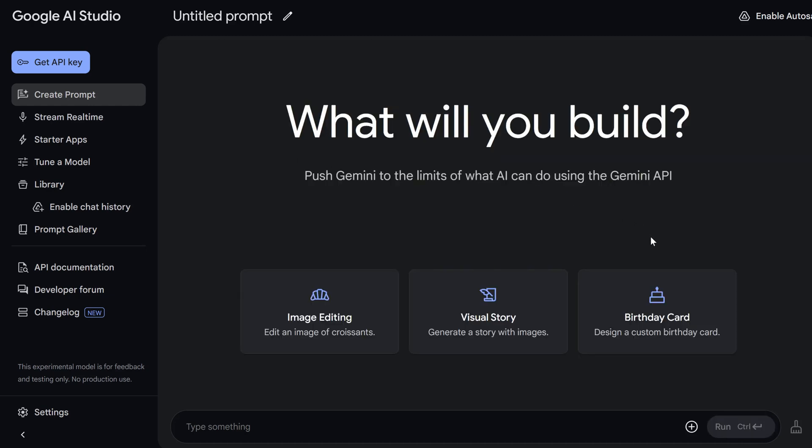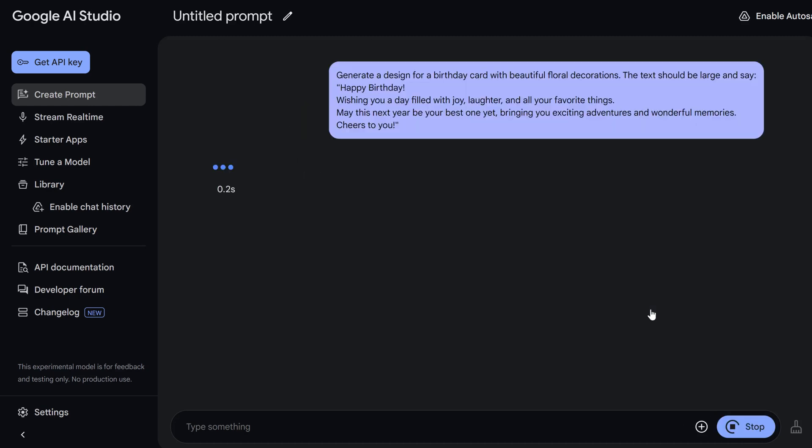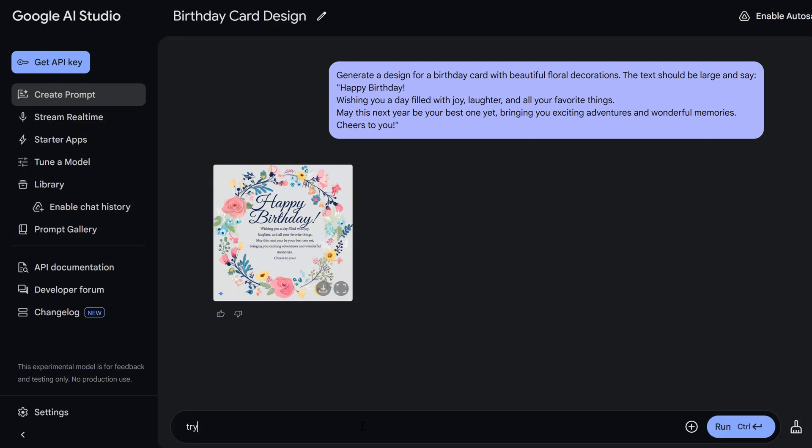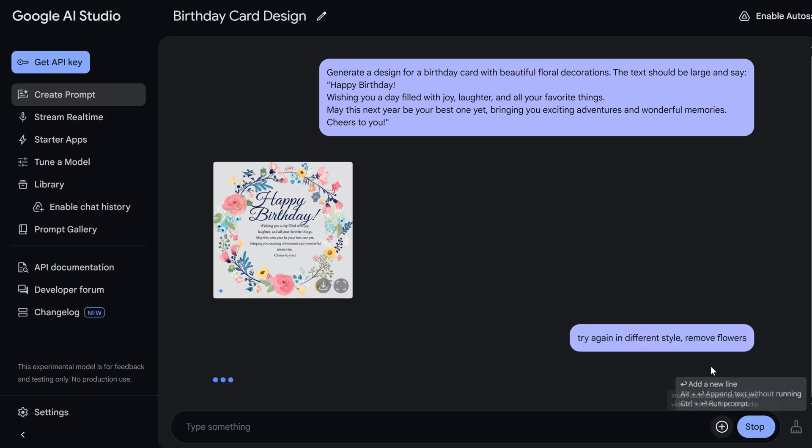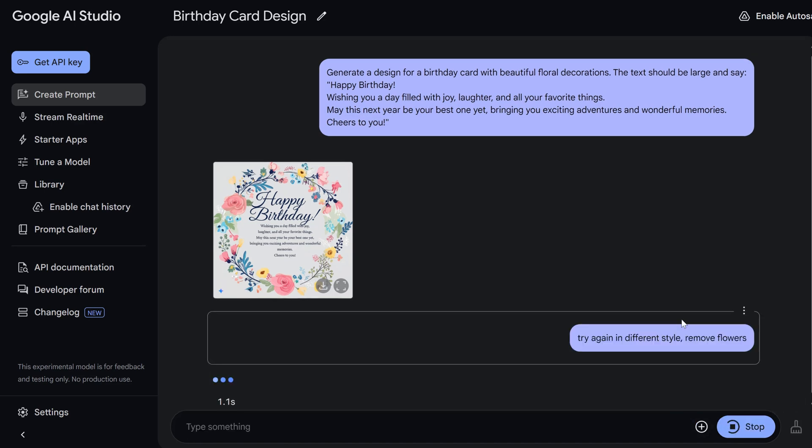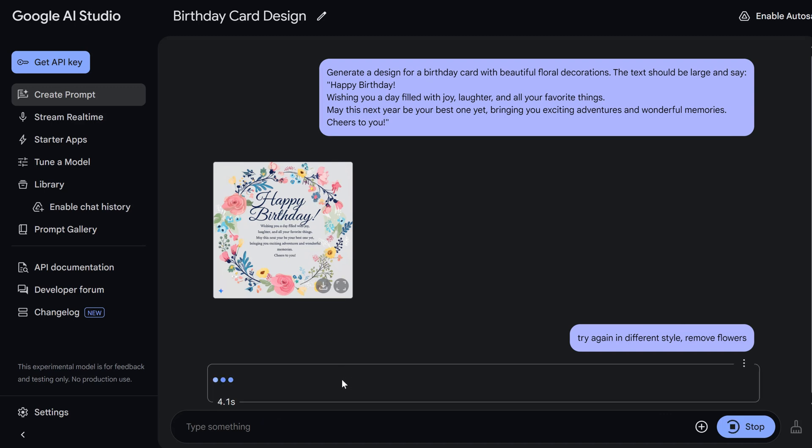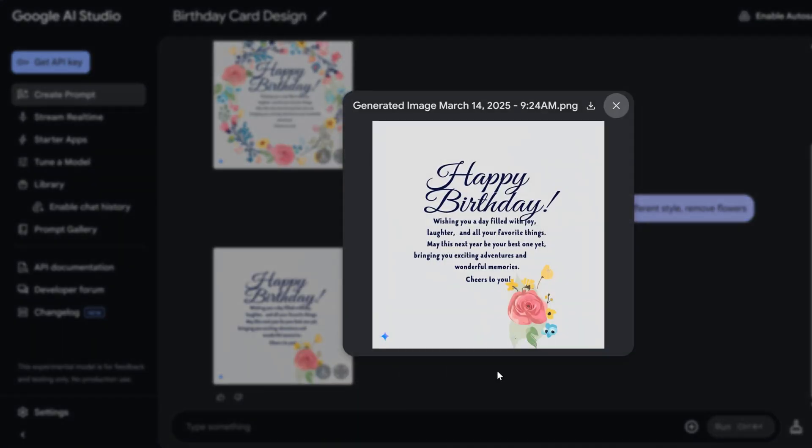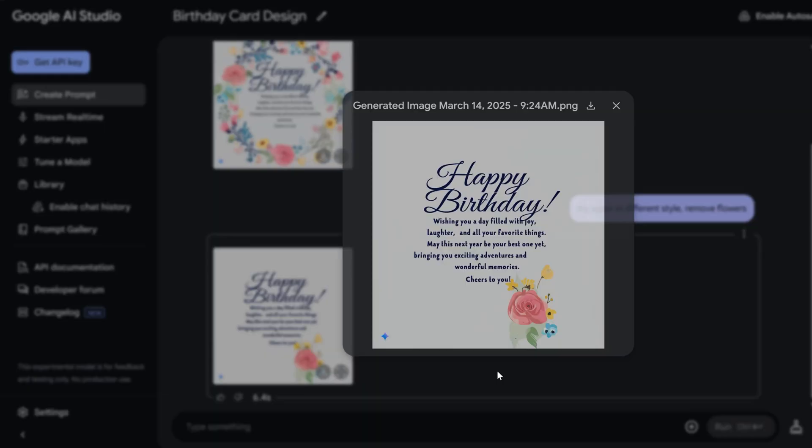And finally, let's do a birthday card. Let's create a birthday card filled with joy, laughter. And see how Gemini works with text. We gave it pretty long text here, but I don't like the design. Let's try again in a different style. This birthday card looks really awful. And remove the flowers, please. Okay. A few seconds to wait. And boom. Here we go. Oh my gosh. It removed the flowers and the text is correct. But the background looks really boring to me.